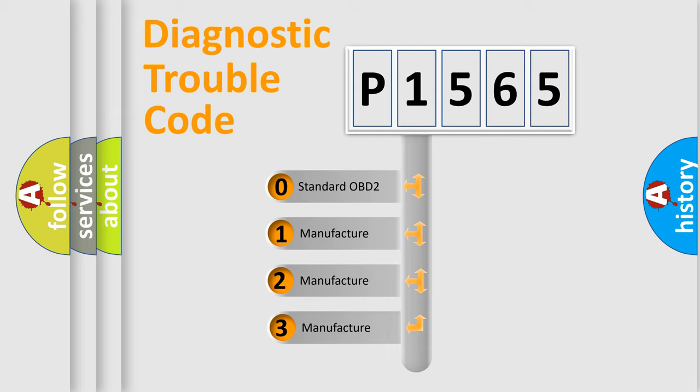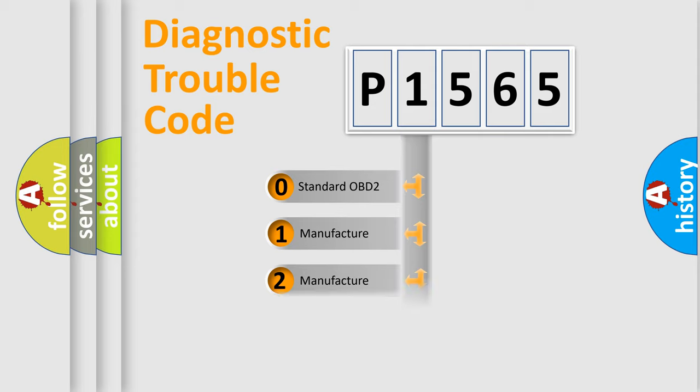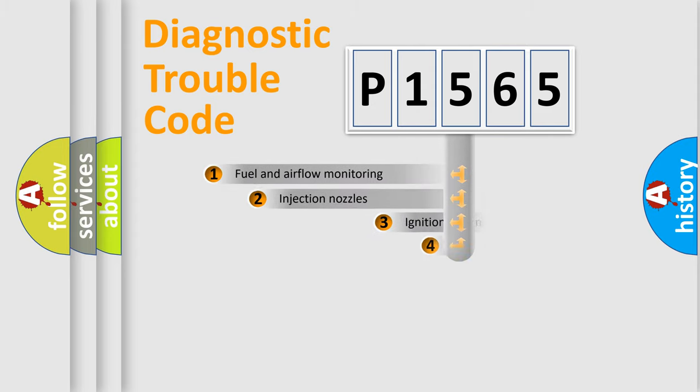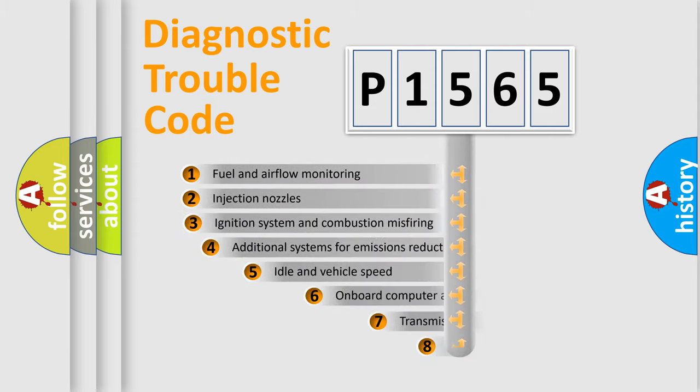If the second character is expressed as zero, it is a standardized error. In the case of numbers 1, 2, or 3, it is a more prestigious expression of the car-specific error.